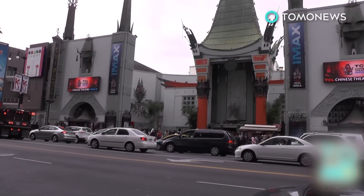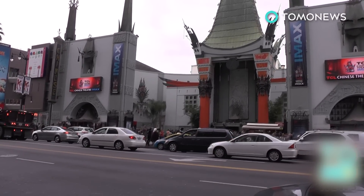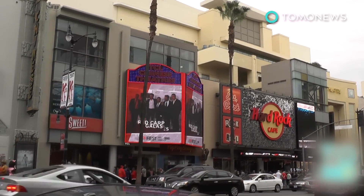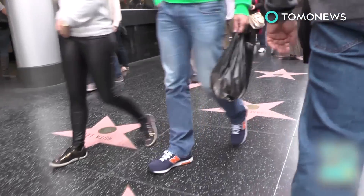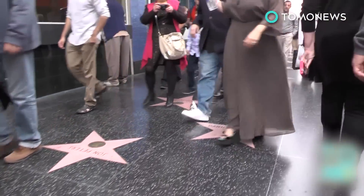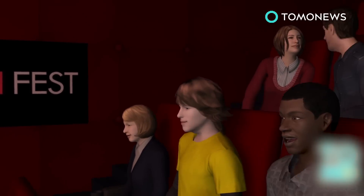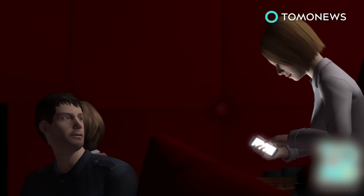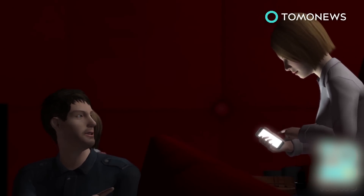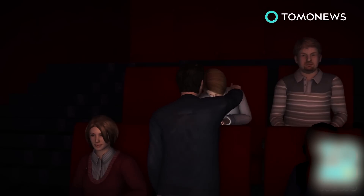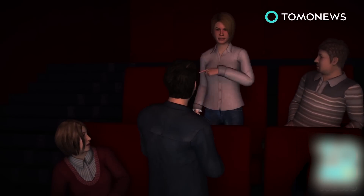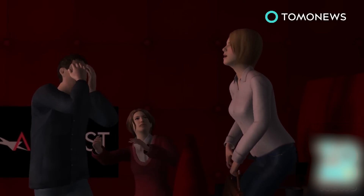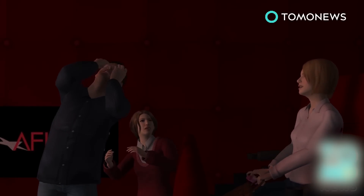Woman sprays mace in the face of the guy who dared to ask her to turn off her cell phone during a film. The AFI Film Festival screening of Mr. Turner at the Chinese Theater in Hollywood quickly turned bizarre when a woman refused to turn off her phone during the screening, witnesses told local media. When the man sitting behind her tapped her on the shoulder to ask her to once again turn off her phone, the woman became belligerent, claiming the man had hit her. She then pulled out mace and sprayed the man directly in the face.